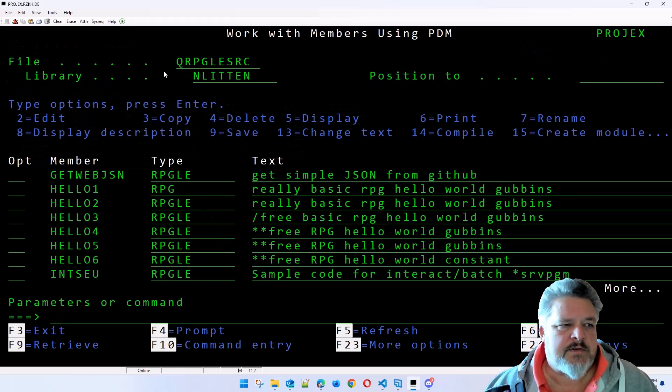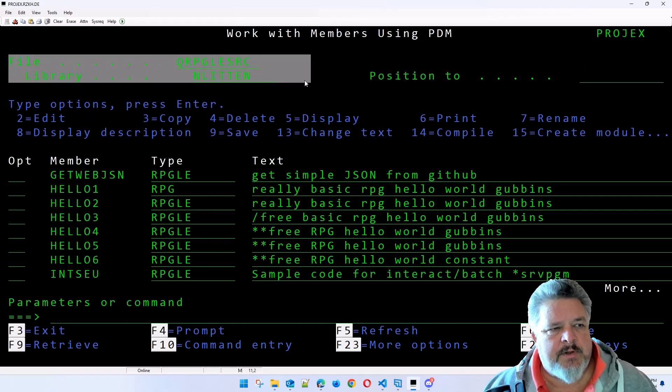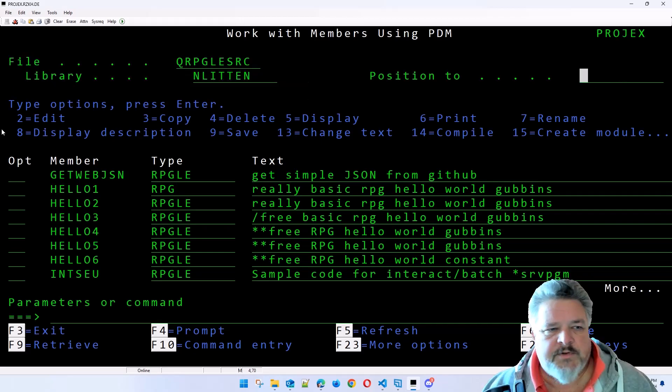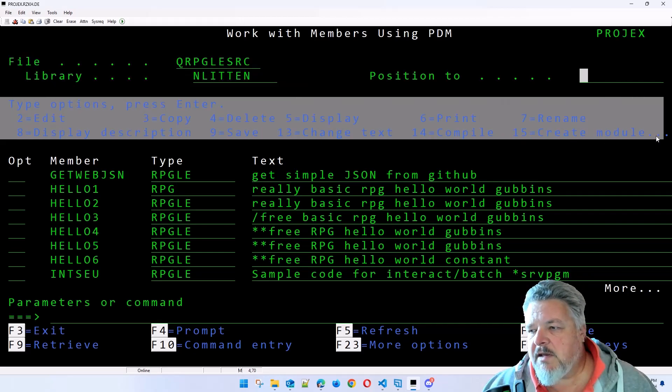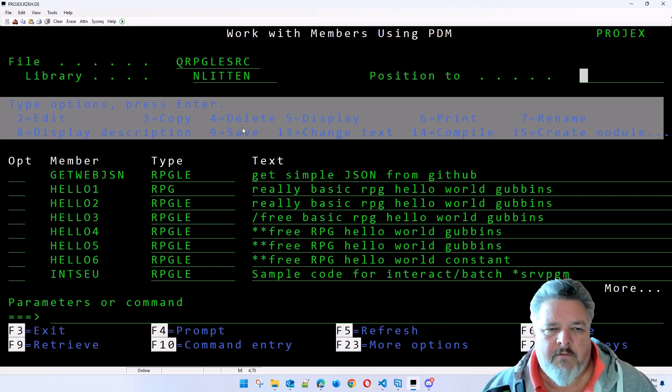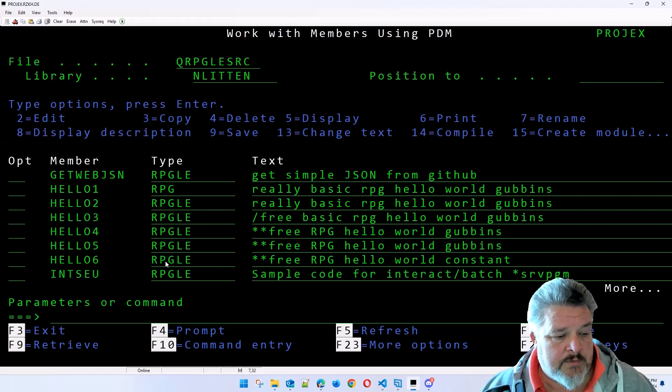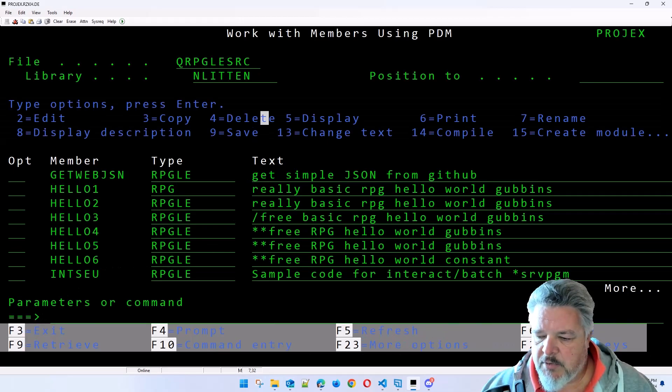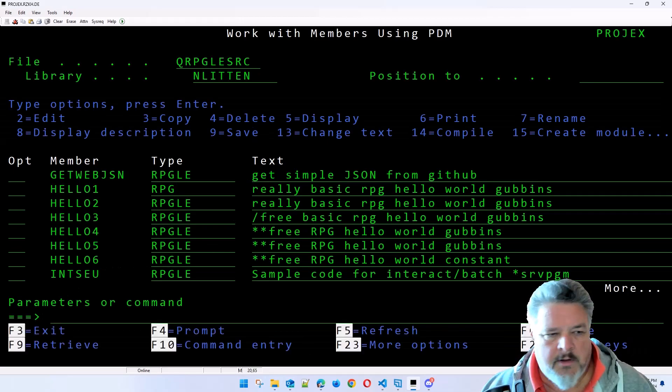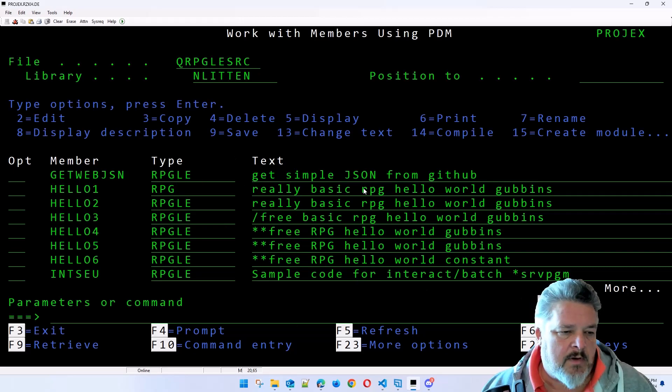You'll notice that the structure is kind of the same as object PDM. It just asks you what the file is, where you want to position. Those are all the options. Obviously they're different because they're only member-specific options. And here's all our function keys, which are more or less the same across all of the PDM commands that we play with.